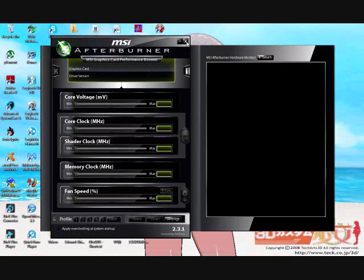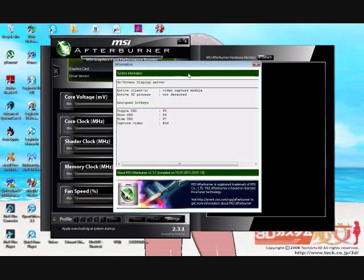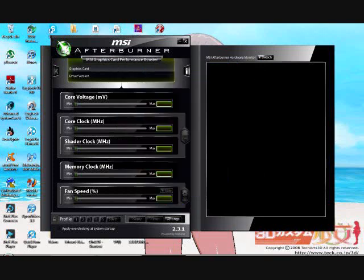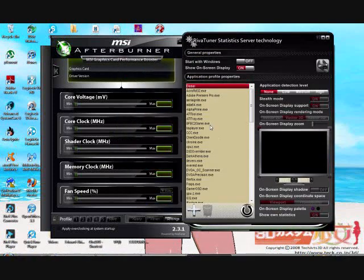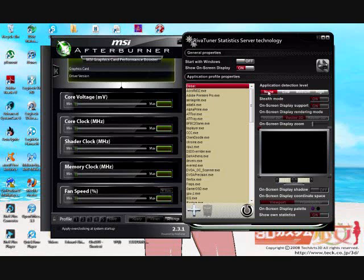Just remember to shut down MSI Afterburner first. Because you have to restart it for it to re-detect that there's nothing detectable. Because you want that not detected. If you do not see not detected, make sure you go here. And I just do global, application detection level none.